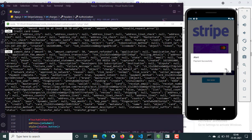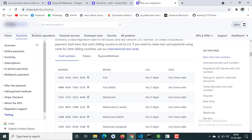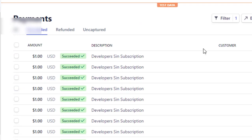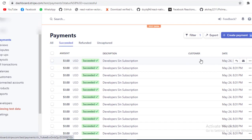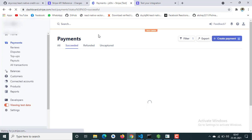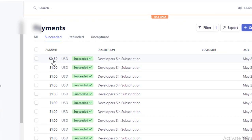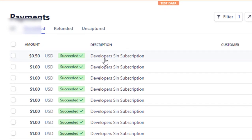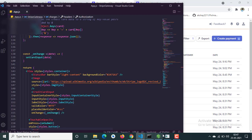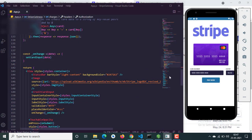It says payment successfully. So we should have 50 cents in our dashboard — previously we had one dollar. I will refresh, and here it is: 50 cents received. In the description it says 'developer' since subscription, and the timestamp at 9:16 has also changed. Everything is working correctly.